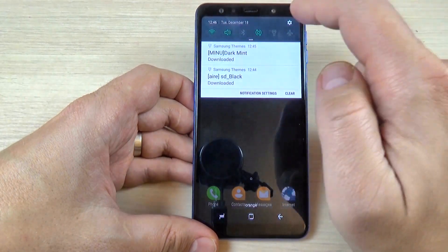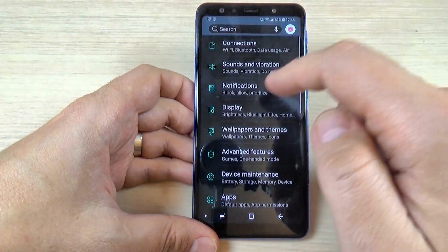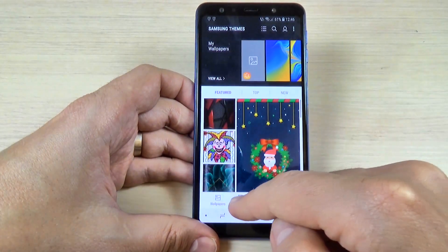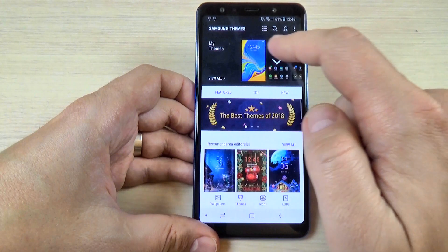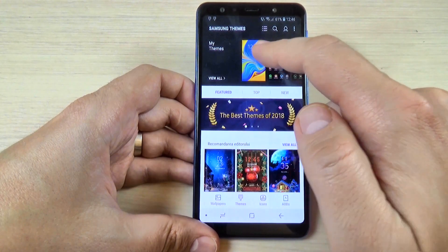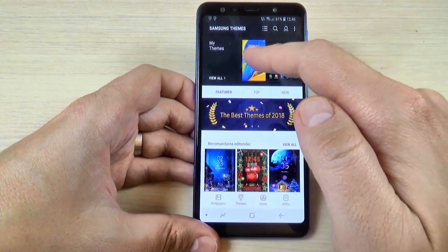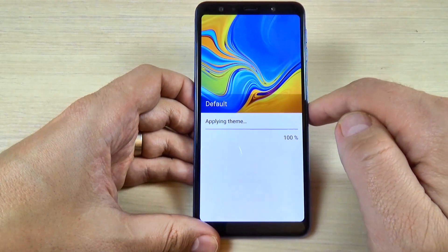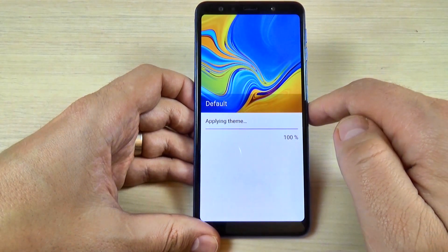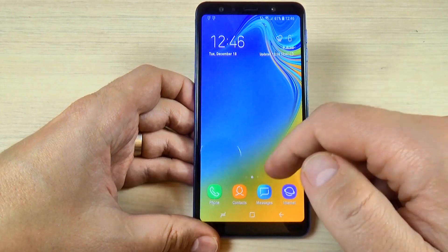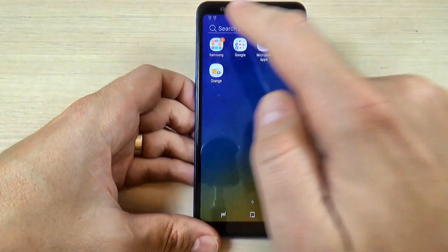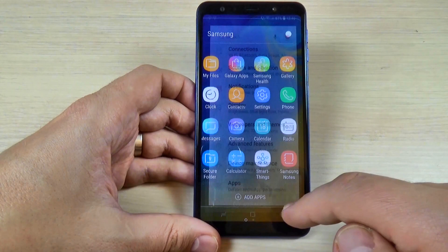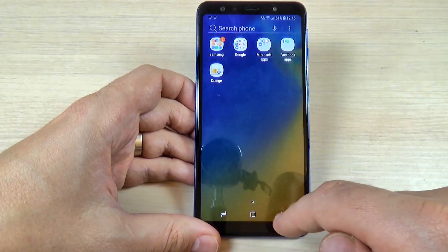To change it back to the original theme, go to Settings, then Wallpapers and Themes, and hit on Themes. Select your original default theme, hit Apply, wait a few seconds, and you're back to the original theme. It is very easy — I hope this tutorial is useful for you.